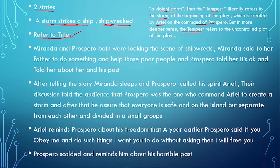I have told you the title significance in two ways. If we take the word 'tempest' literally, it means a violent storm. If we go deeper, it refers to the uncontrollable plot which is the play. You can answer questions about this in a good way, adding both the literal and deeper meaning.